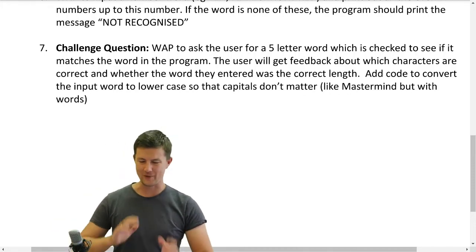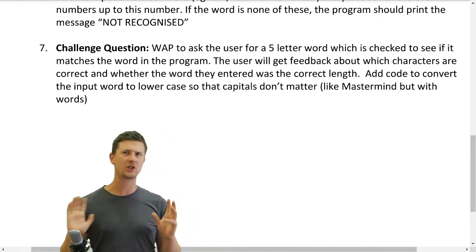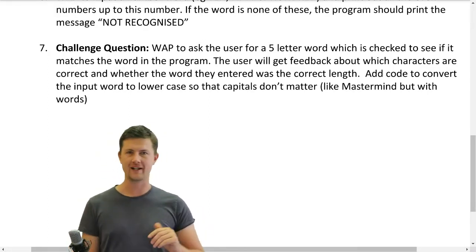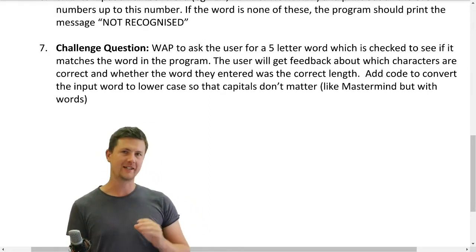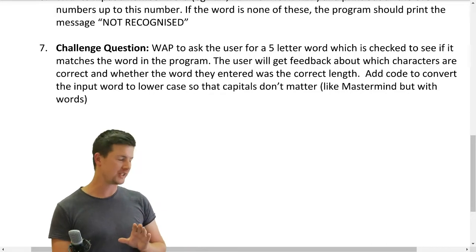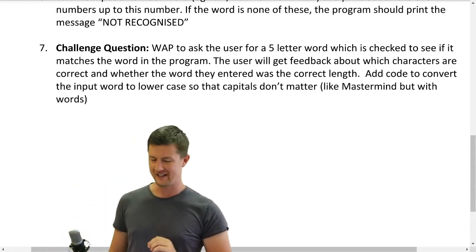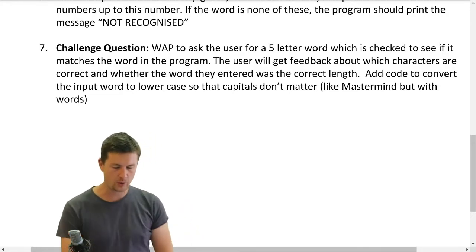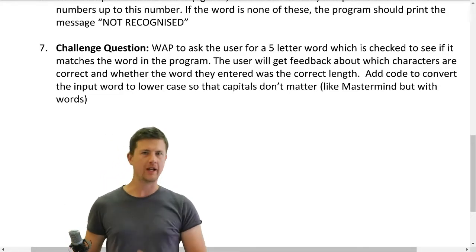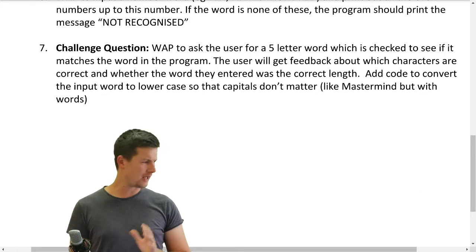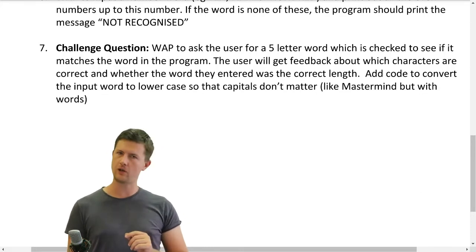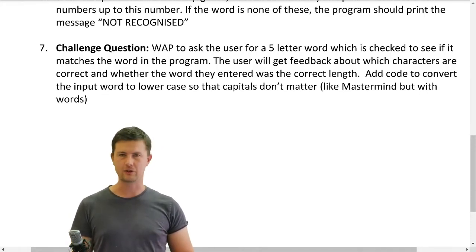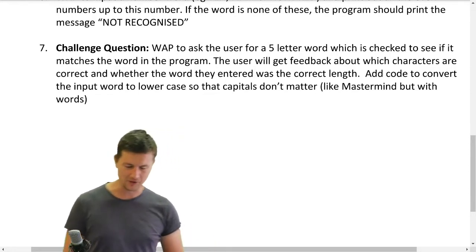Kia ora everyone! We are determined to get to the end of this set of questions. This is 7b. We're looking more at strings and using strings in all the ways that we possibly can. We're up to question 7, the challenge question. This one's going to be a bit interesting. I haven't done this one before — I'm not quite sure how we're going to approach it. So this is a proper look at how my brain works when I'm programming.